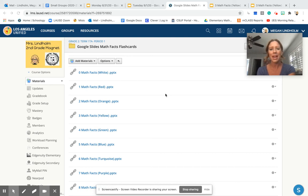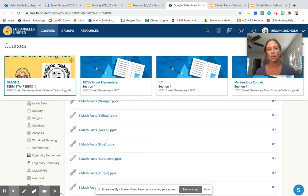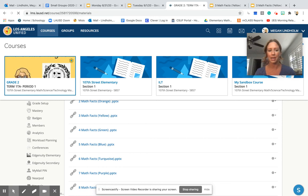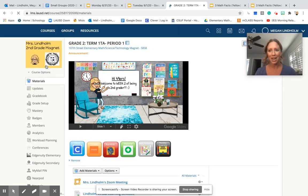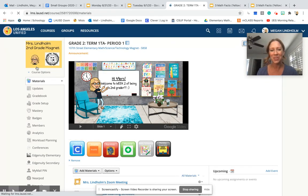I hope this is helpful. If you ever get lost in Schoology, what I always do is go to courses and go back to our course, and it'll send us back to our homepage. Hope this helps. Watch it again if you get confused. Bye.